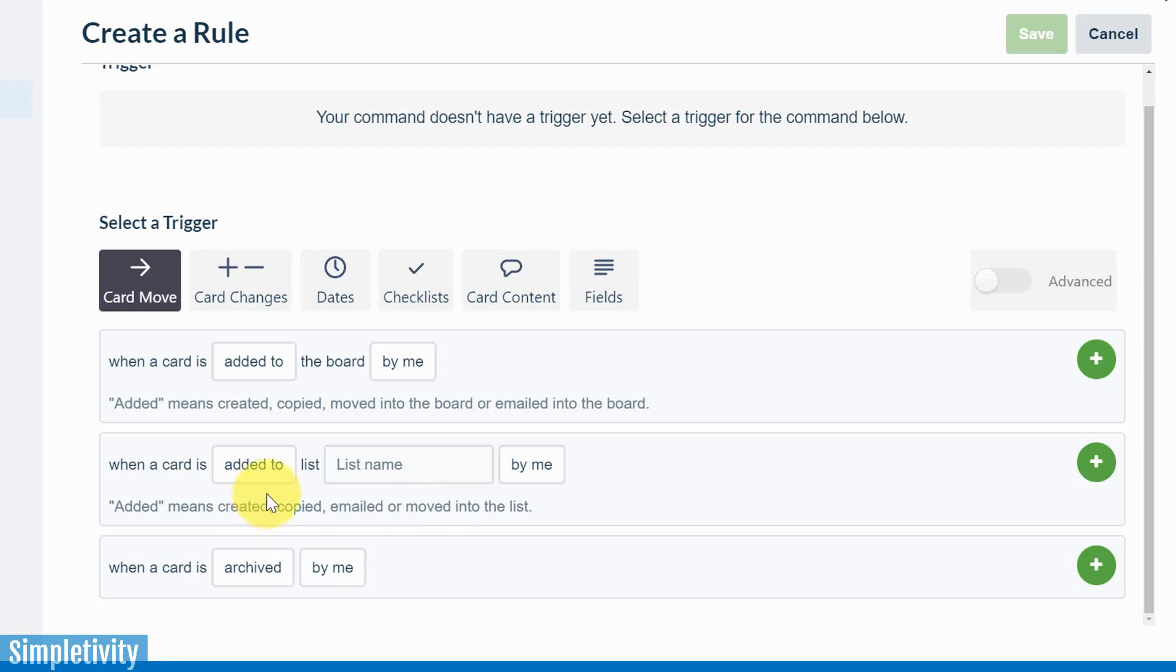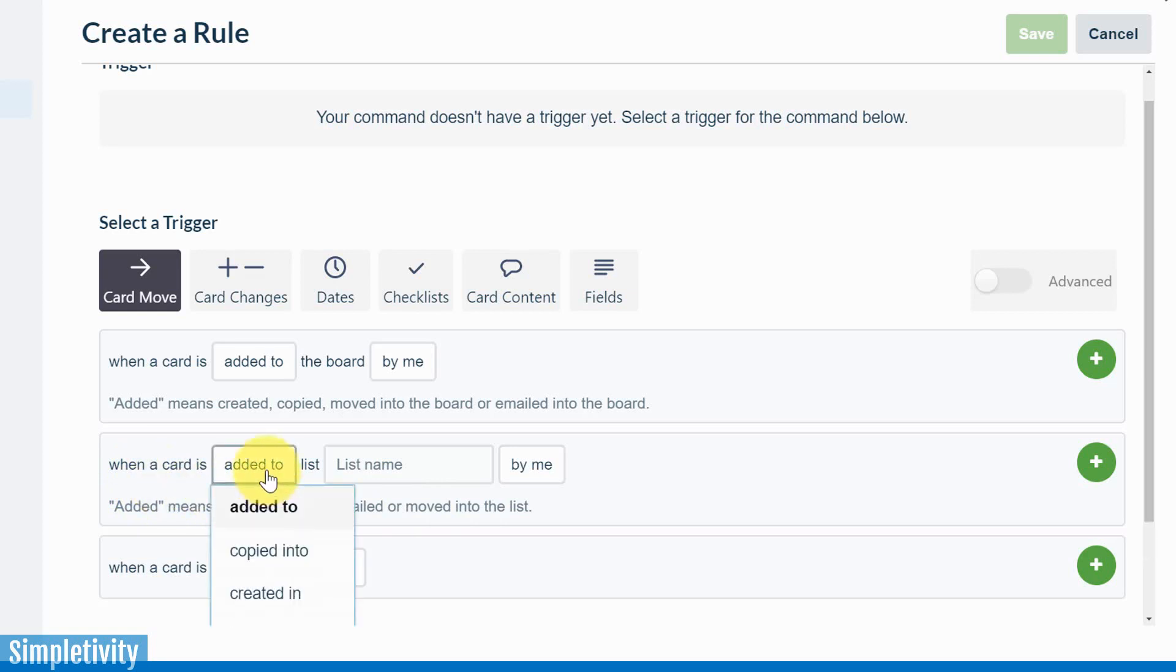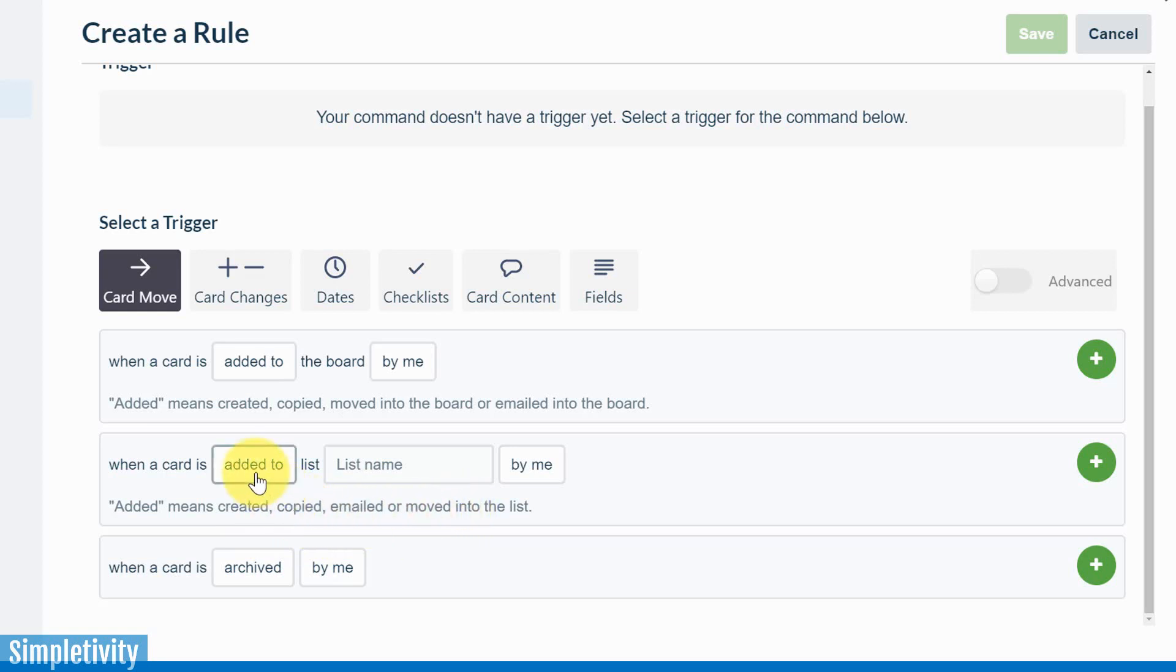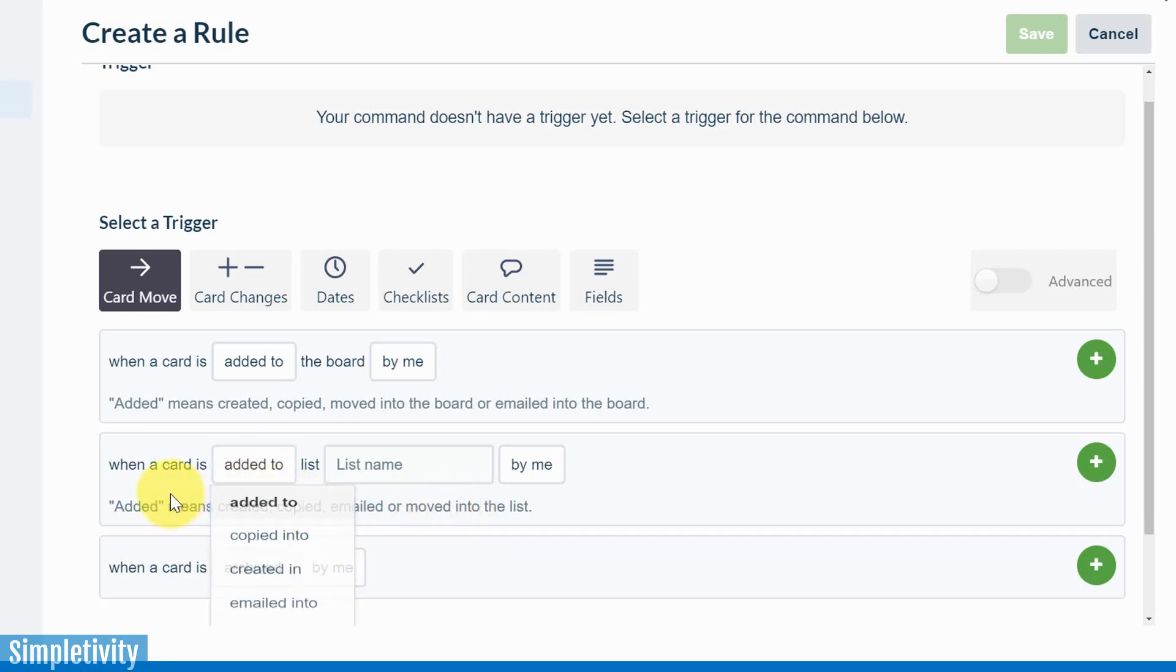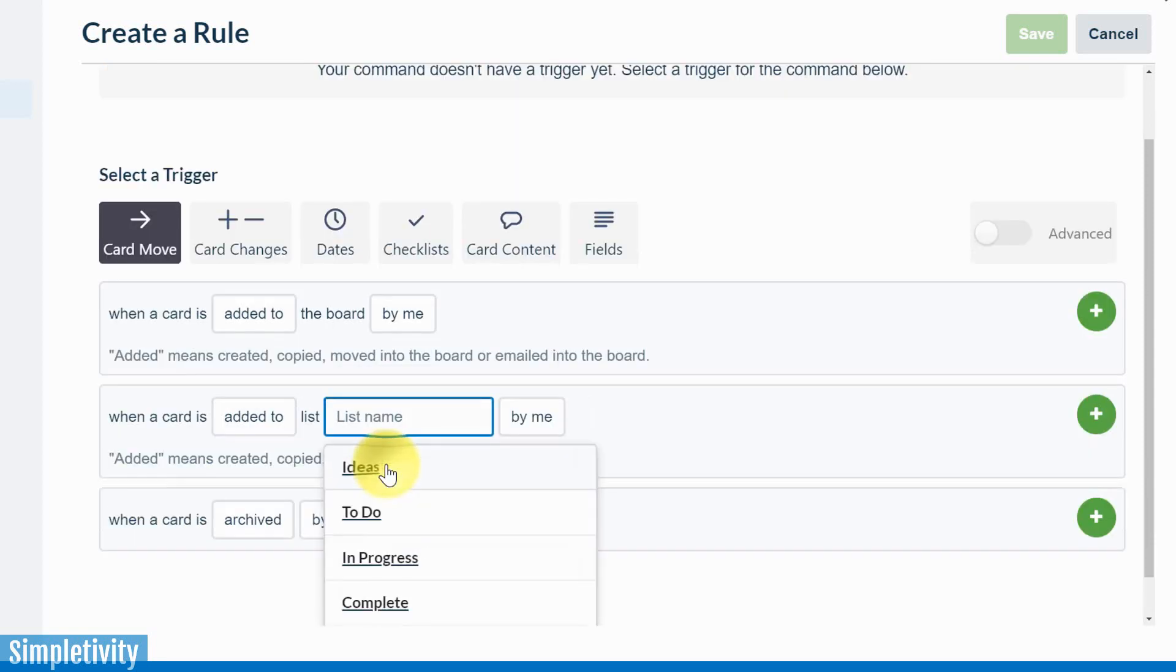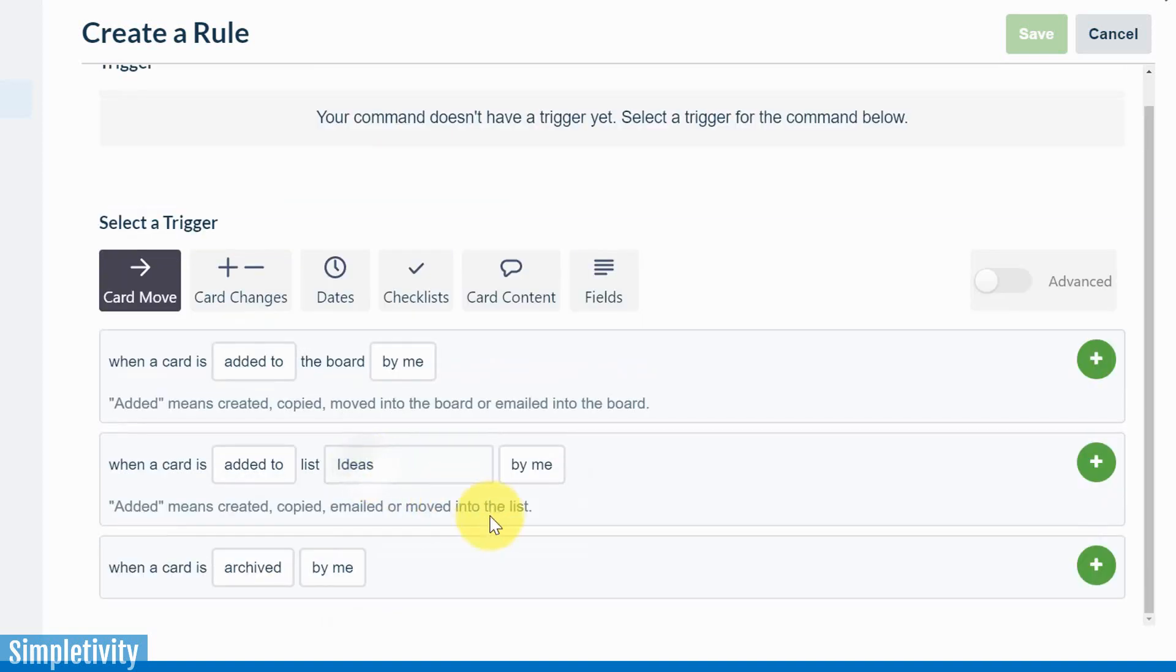So let's create a simple one here together. Let's recreate something similar to what I showed you at the beginning. So when a card is added to, and added does mean created, copied, emailed, or moved into. If you want to be more specific, I can choose one of those other options, but I'm going to leave it as added. So I'm going to say when a card is added to a particular list. In this case, I'm going to choose ideas.